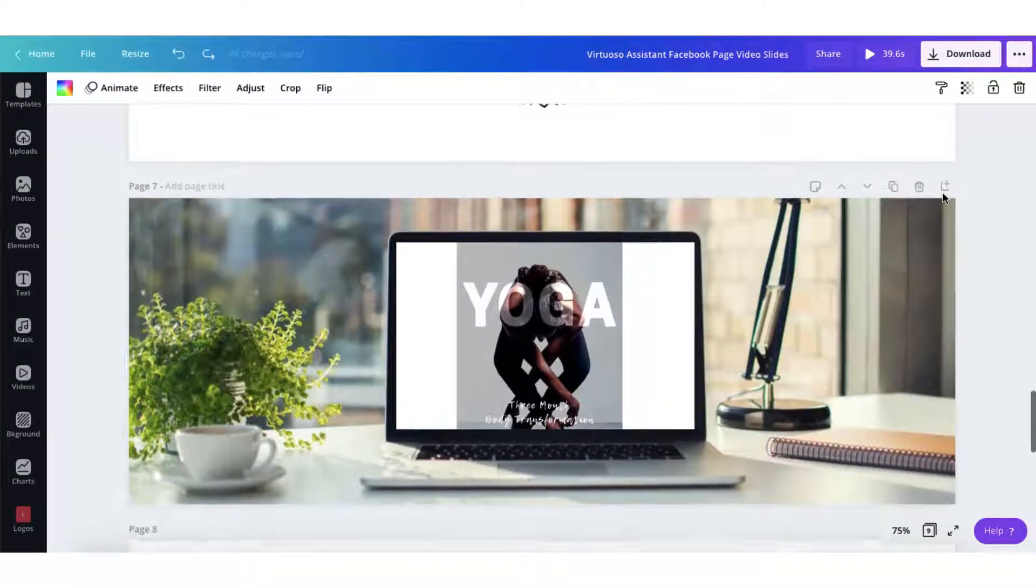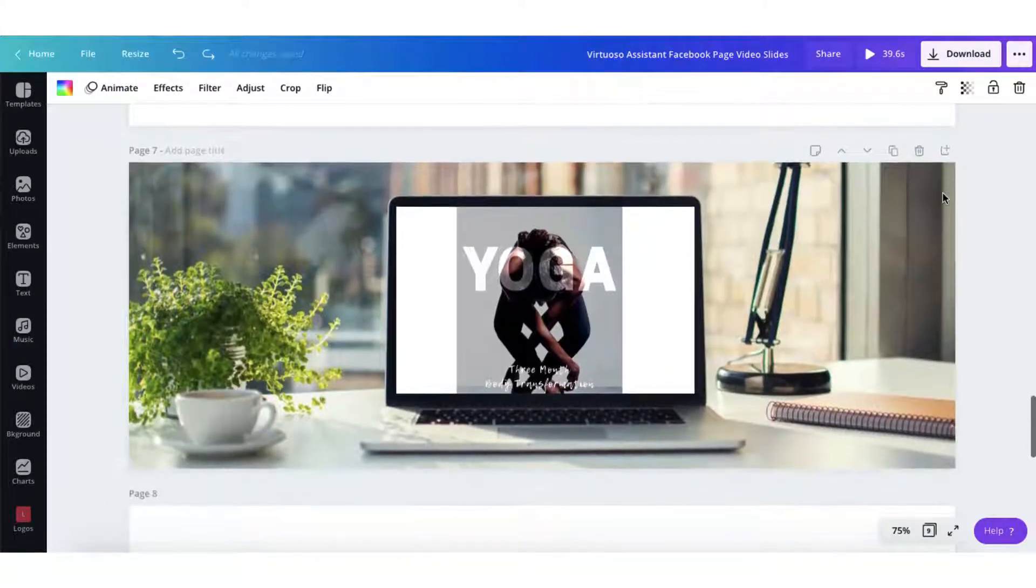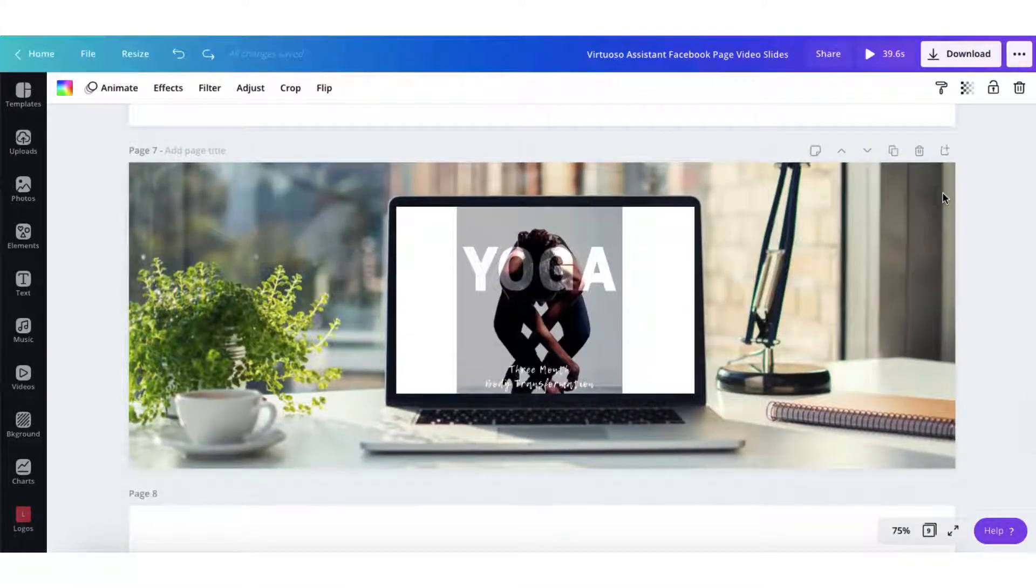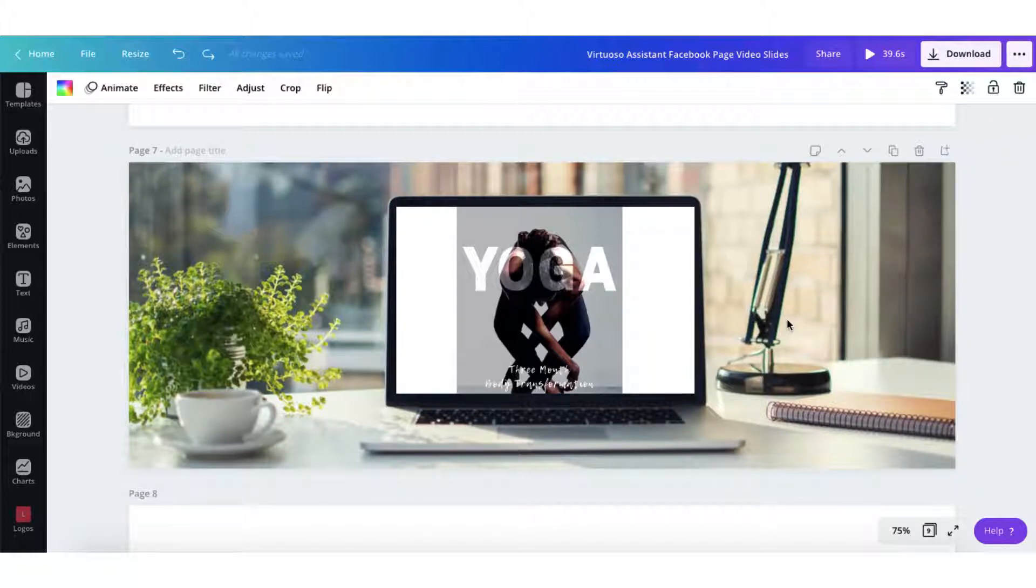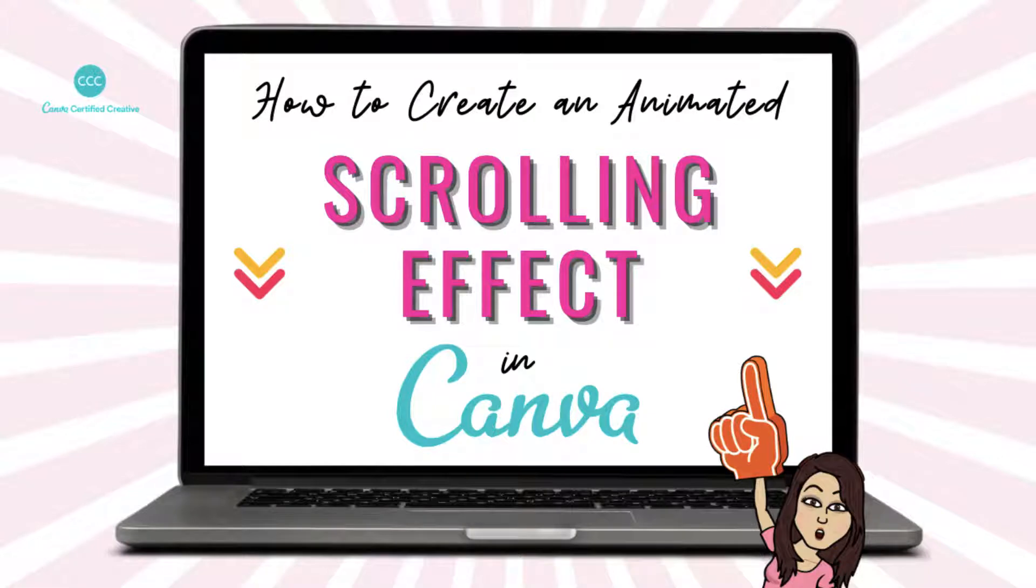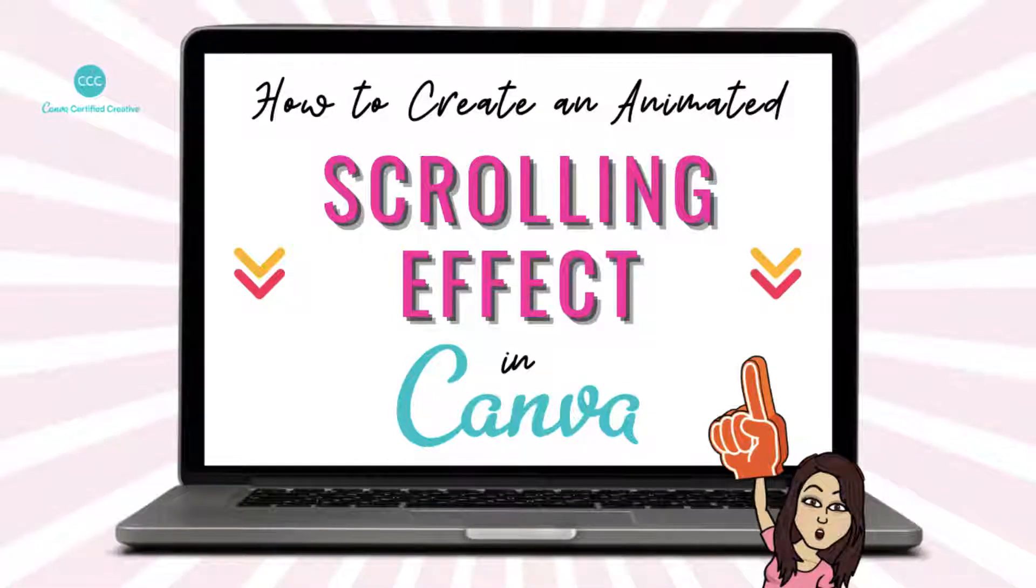And for a little bit of added interest and variety I used a little video snippet that I created using my scroll animation. If you missed out on this tutorial I'll leave a link in the resources section below.